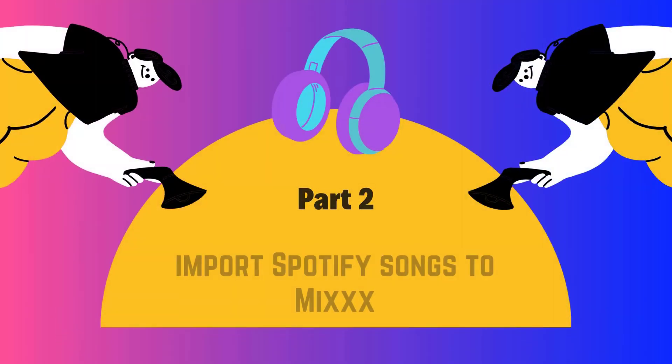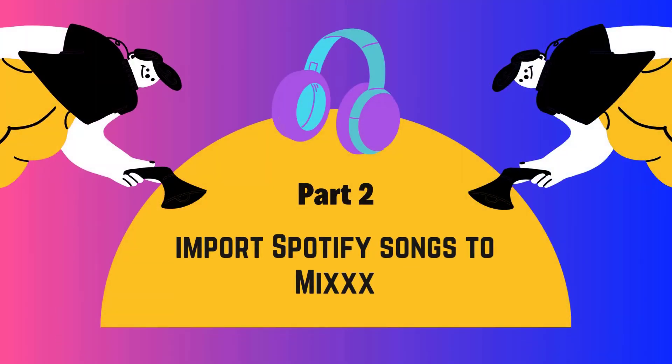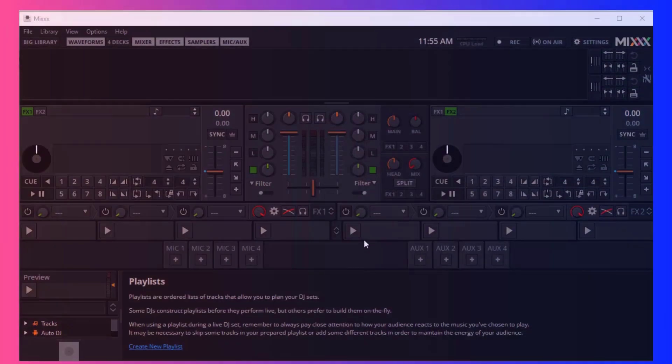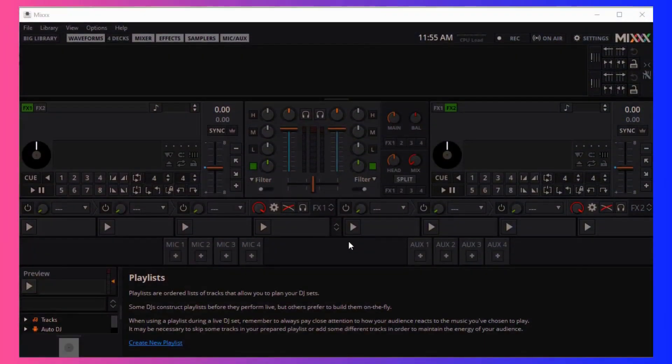Next, the second step is to import the converted Spotify songs into Mix. You just need to open Mix.